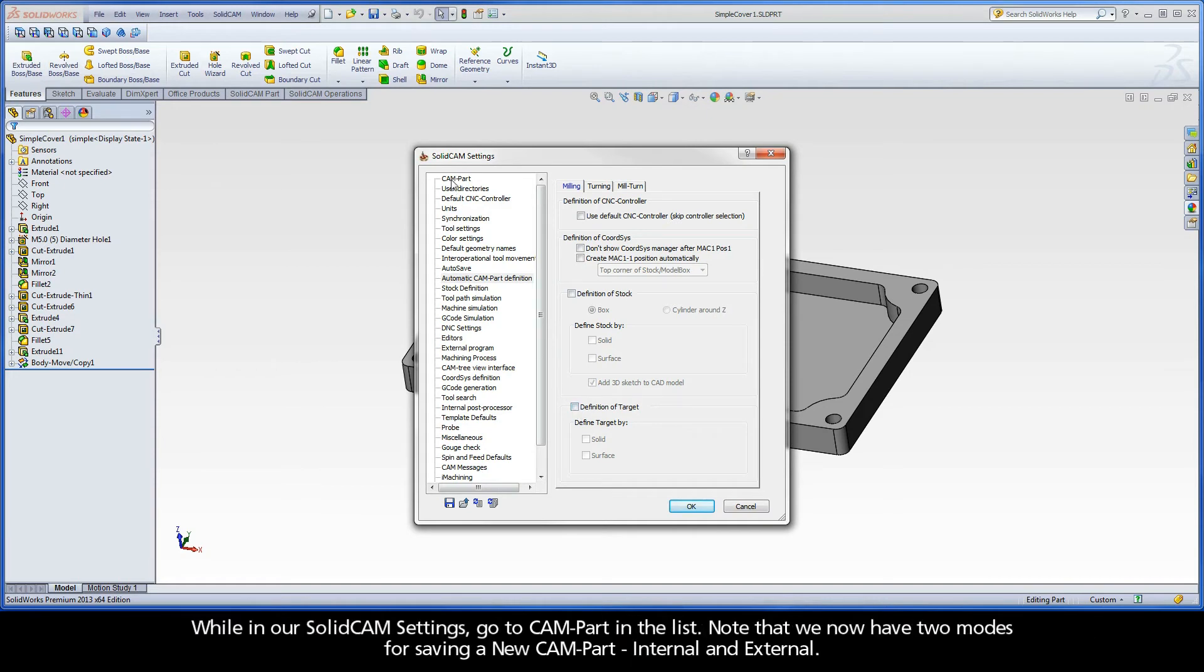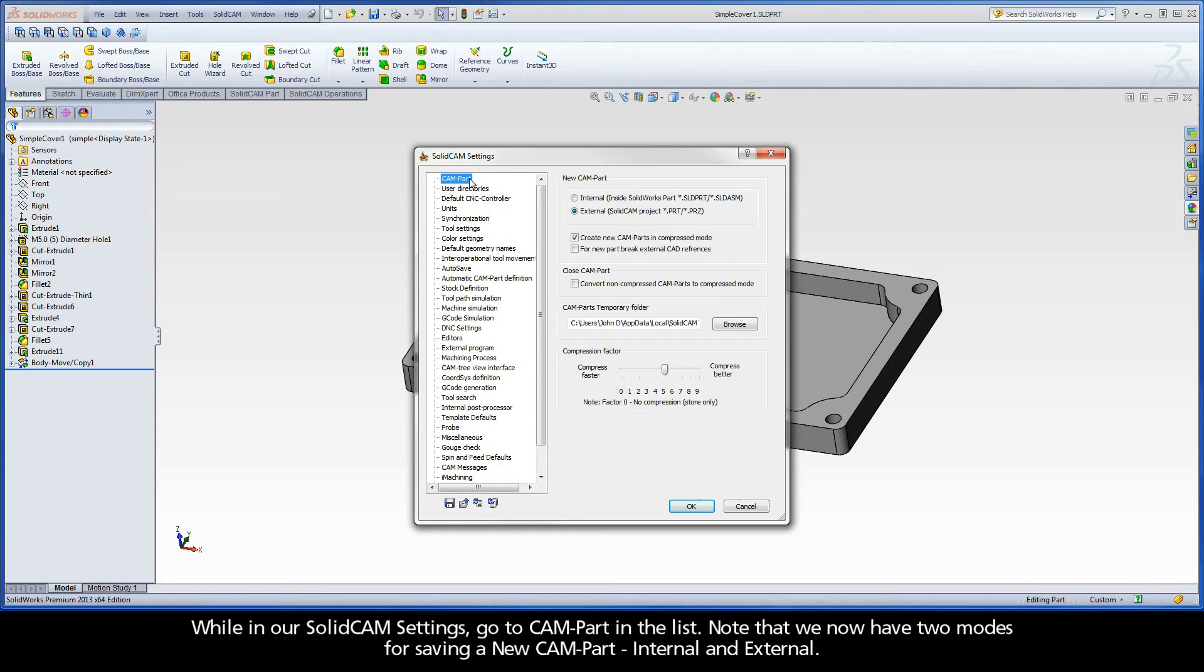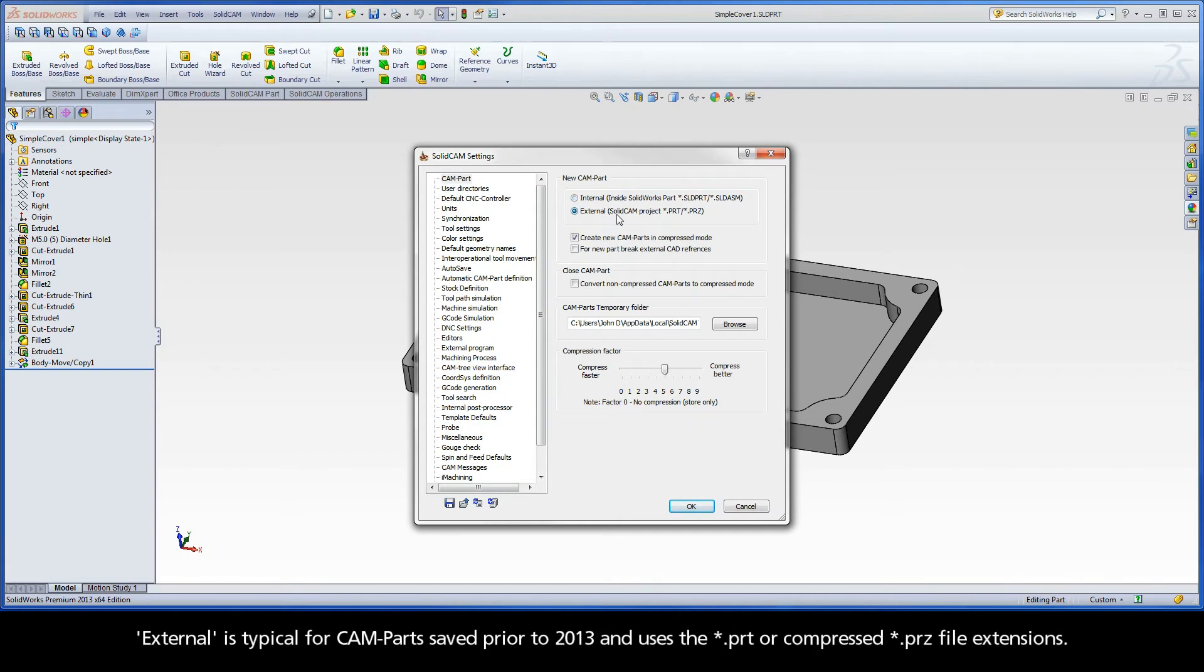While in our SolidCAM settings, go to CAM part in the list. Note that we now have two modes for saving a new CAM part, internal and external.